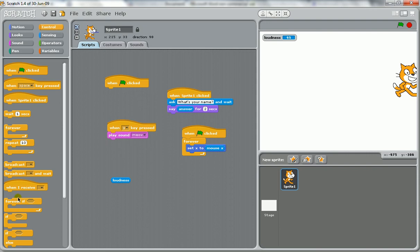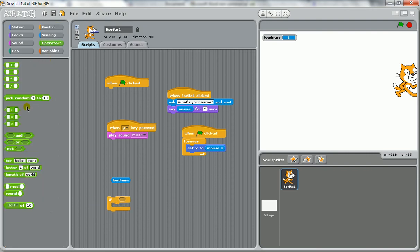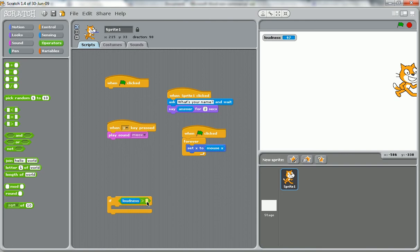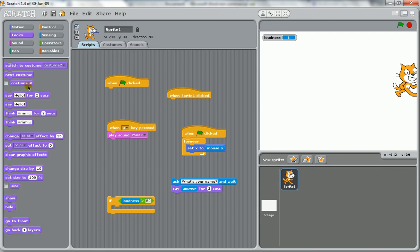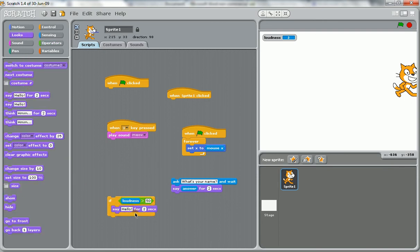You might have, you can see loudness goes from zero to a hundred. So you might have an input where if the loudness is over 50, you might say whatever you want to happen. But for this example, we'll say, you are hurting my ears.